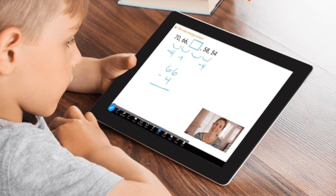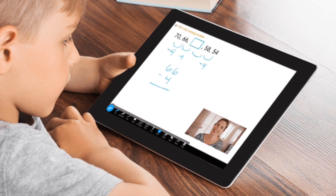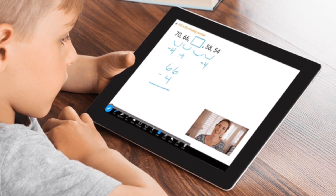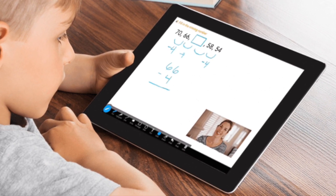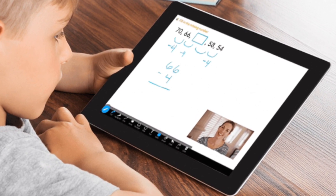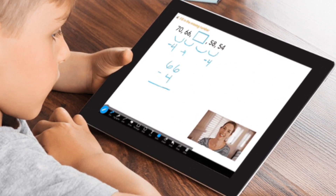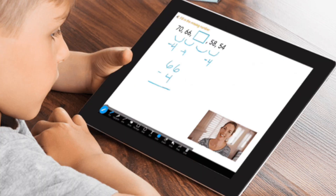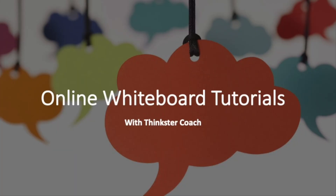The main advantage of this program is that we get an online math coach and individual learning sessions with the coach. Here are glimpses from one of my online sessions with my Thingster coach.